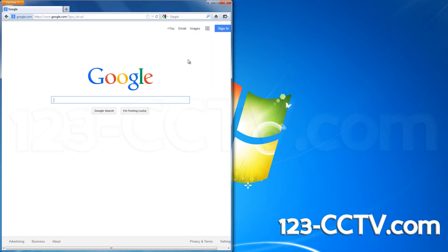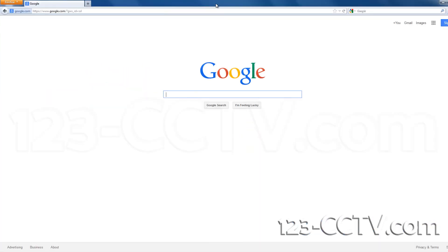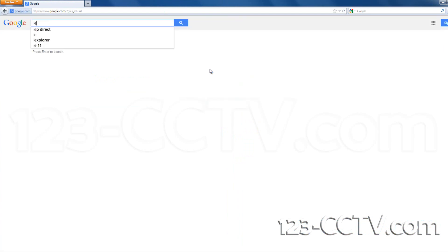Open Firefox, type IETab Firefox into Google. Click the link.